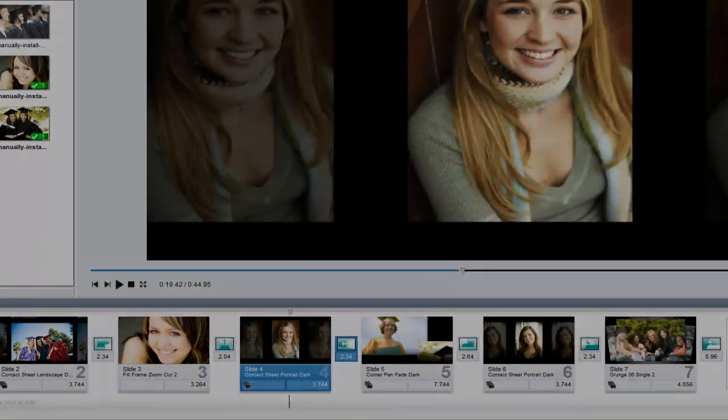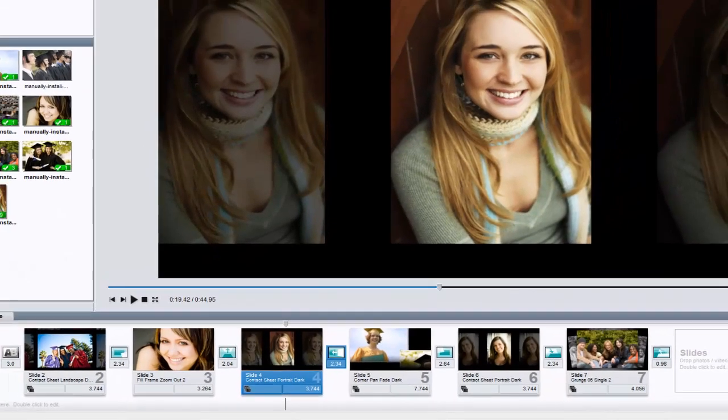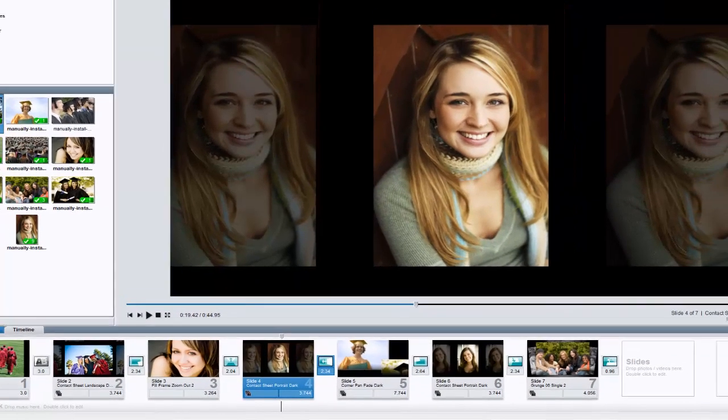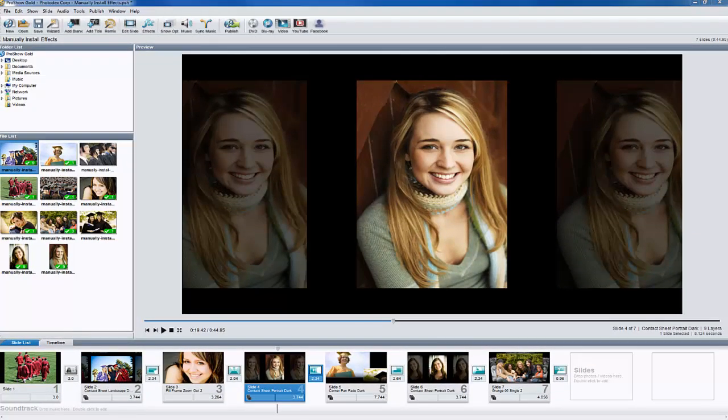In addition to hundreds of built-in slide styles and transitions, ProShow also gives you the ability to add new effects. In this lesson, I'm going to show you how to install a free effect that's available on our blog.